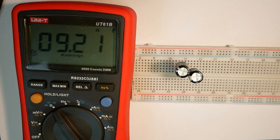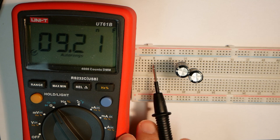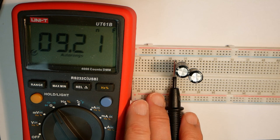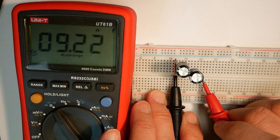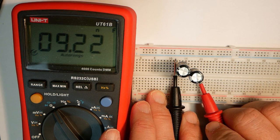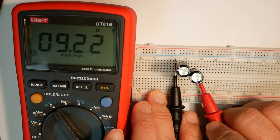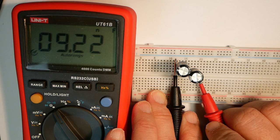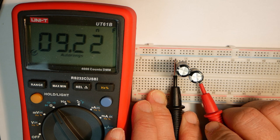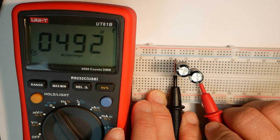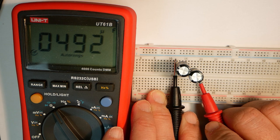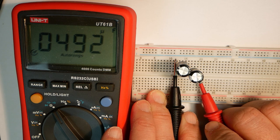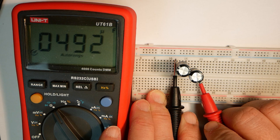There we go. And these are 1000 microfarad capacitors. Let's see what happens when we measure it. So you get 492 farads. Hmm, interesting.